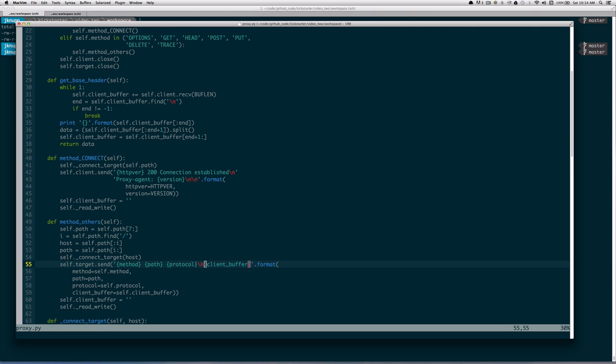You can see now this reads quite a bit more clearly than just %s without knowing exactly what they stood for. It's also clear that after we send the method, path, and protocol, we have a new line and then we send the client buffer. In the previous version of the code, it was difficult to see that the client buffer was being appended at the end — here it's very clear.